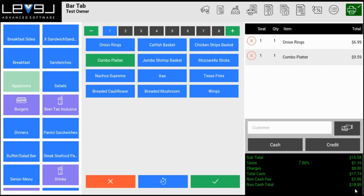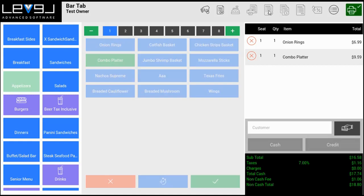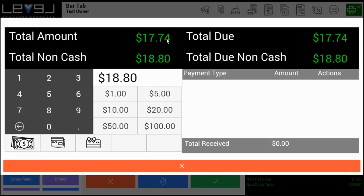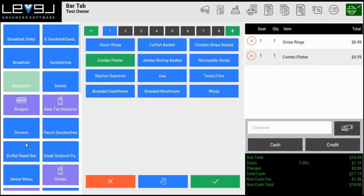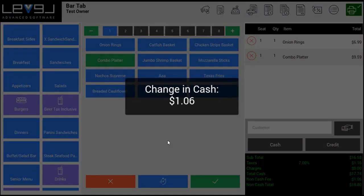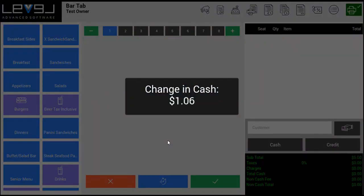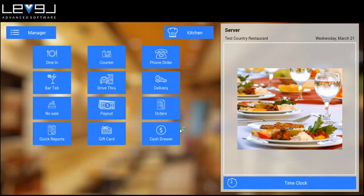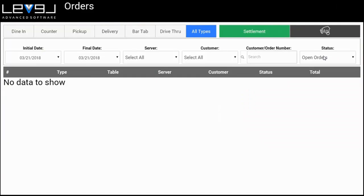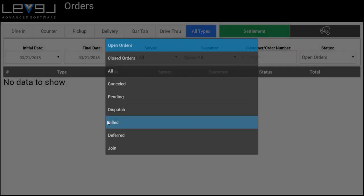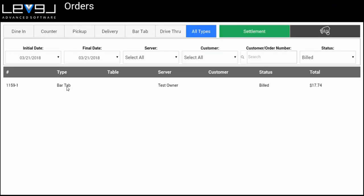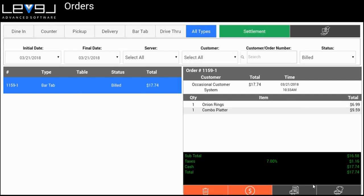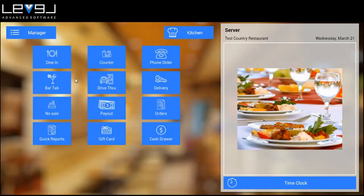I can show you what that looks like. If we go to pay, we'll see the total amount $17.74 and the total non-cash amount of $18.80. If I pay with cash, we can go to orders and we'll see that this was paid cash for $17.74.